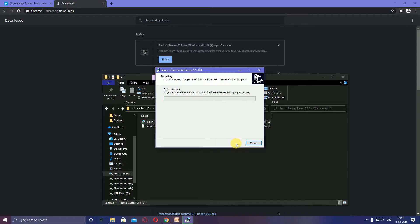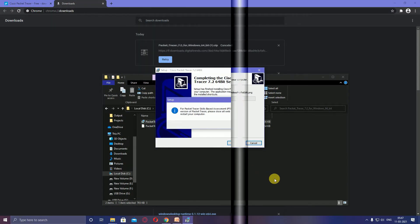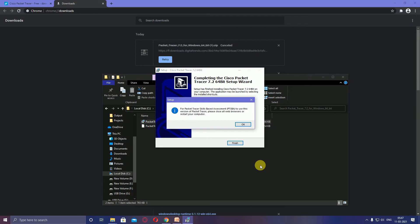It will take some time depending on your system. Packet Tracer skill-based assessment - to use this version of Packet Tracer, please close all browsers and restart your computer.